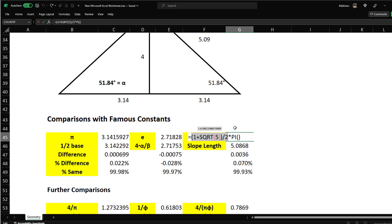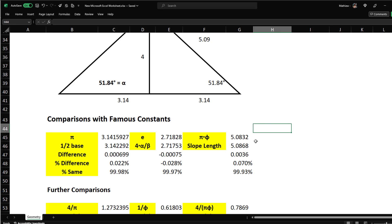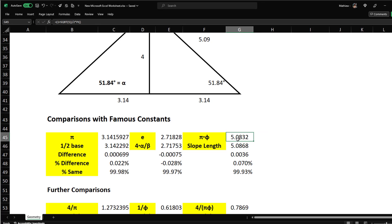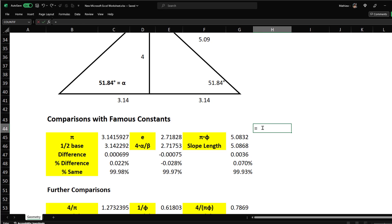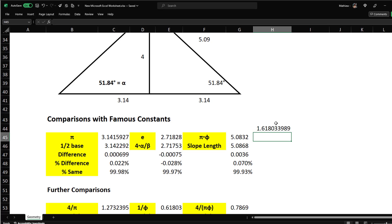I used the golden ratio equation from Wikipedia: (1 + √5) / 2. If you type this in Excel, you get 1.618. And pi × phi = 5.0832.